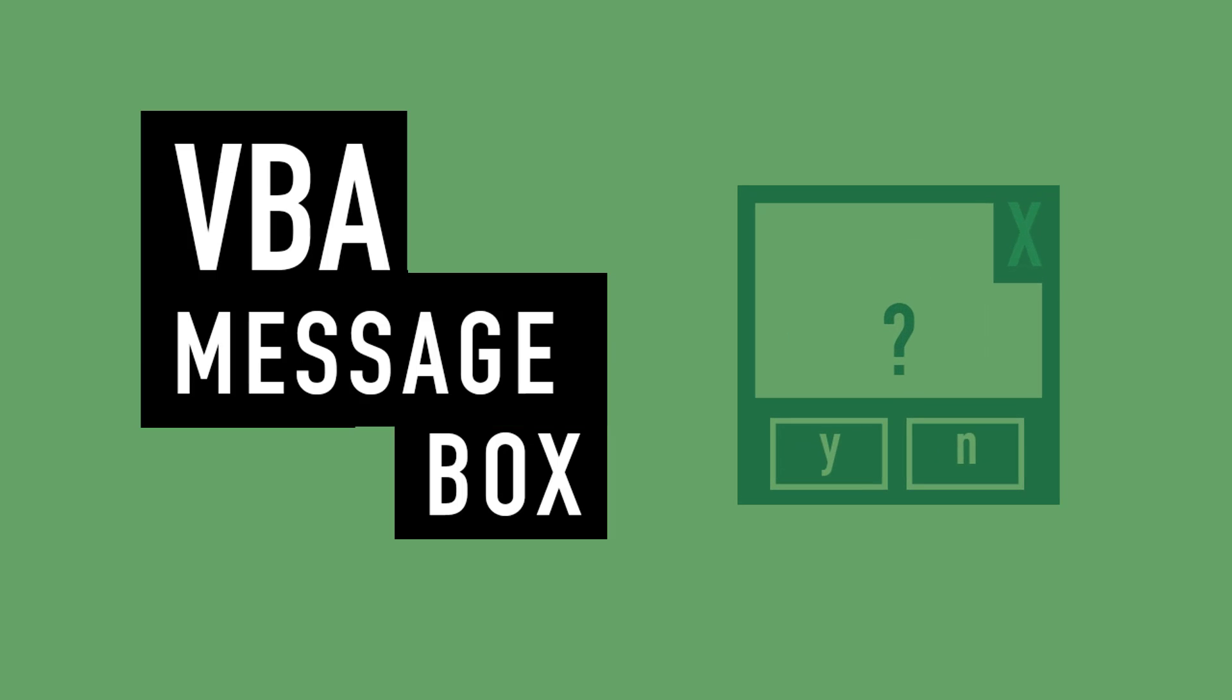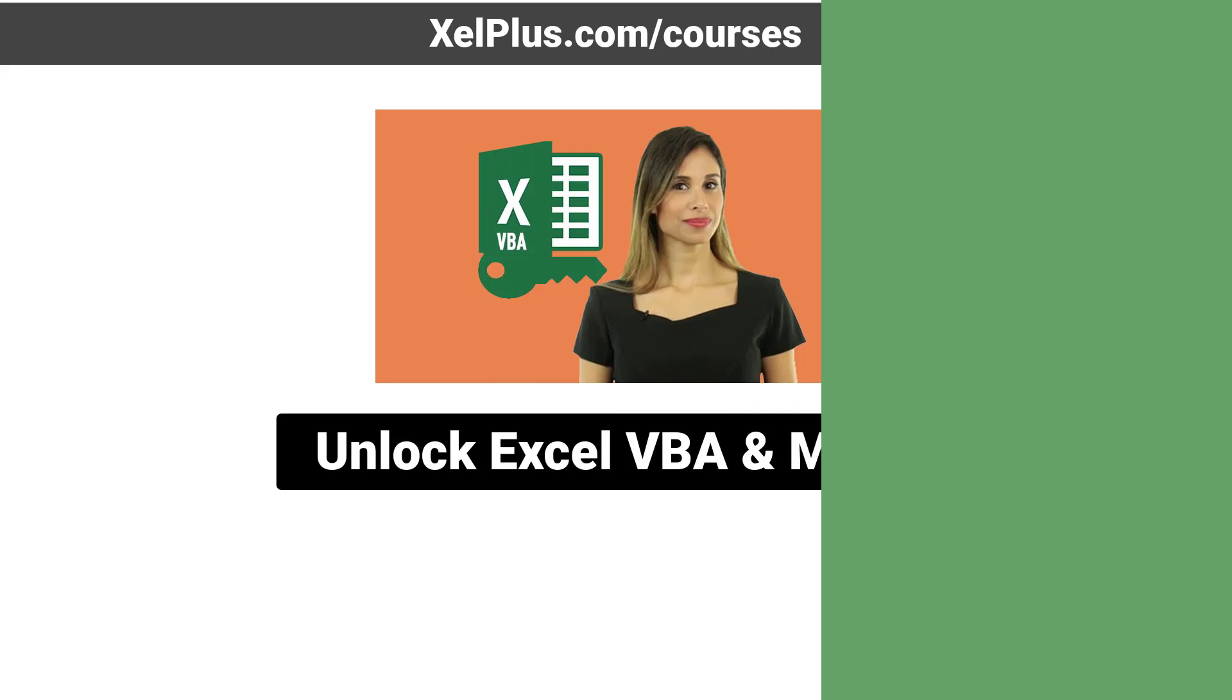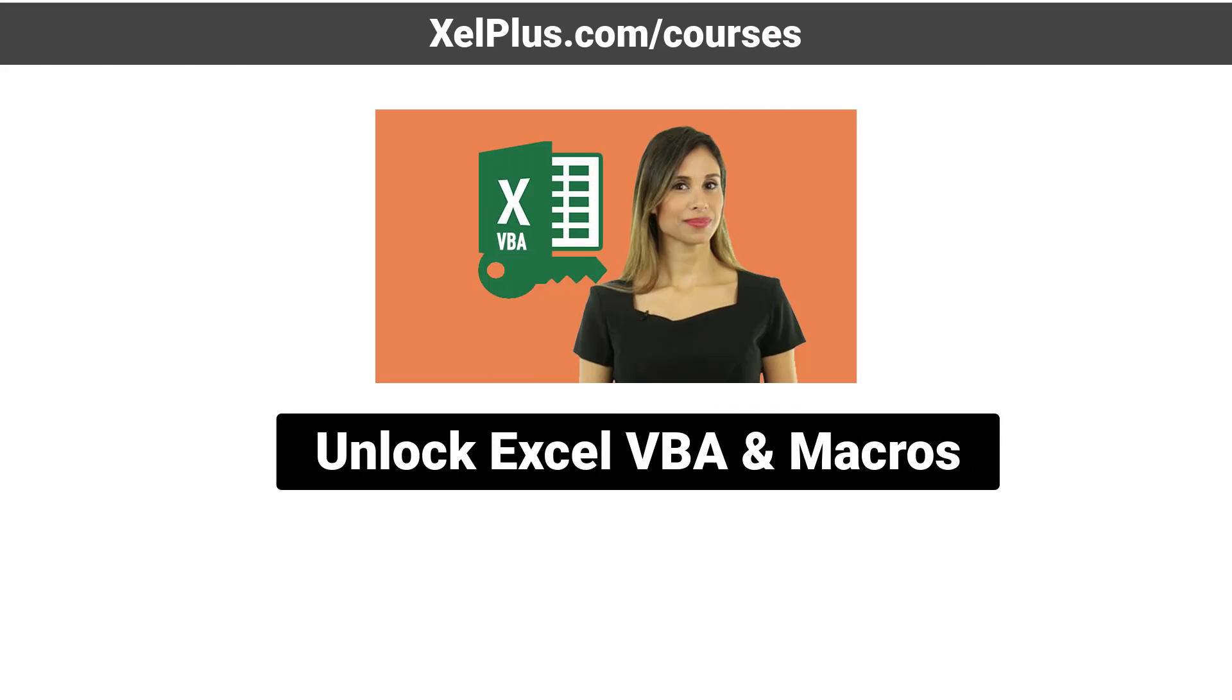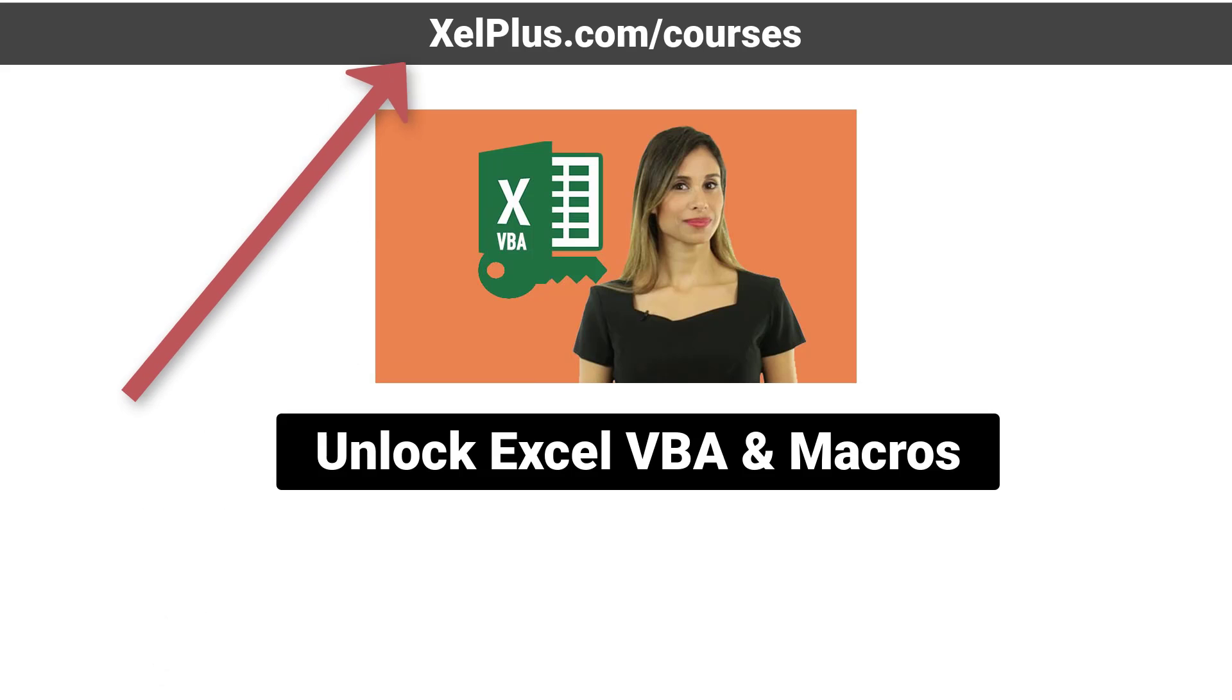This video is part of my online VBA course. If you're interested to find out more, check out the link in the description or go to xelplus.com slash courses.